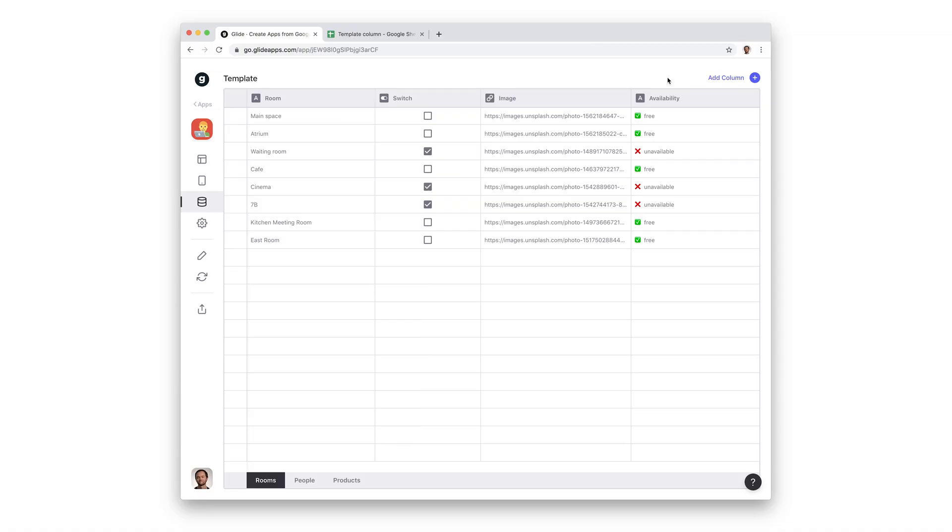A simple example is the template column. When you add a template column in the data editor, it allows you to create labels or messages based on the other columns in your table.